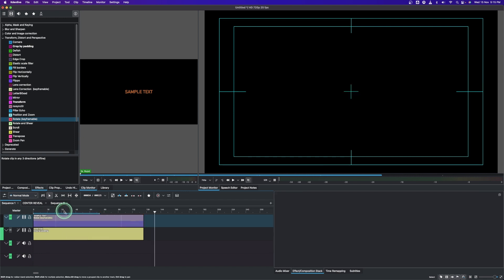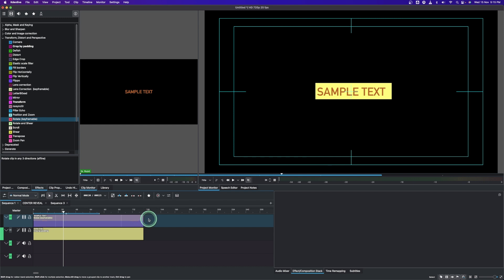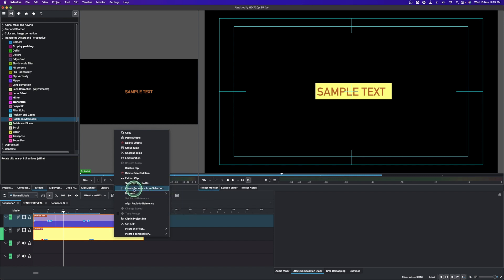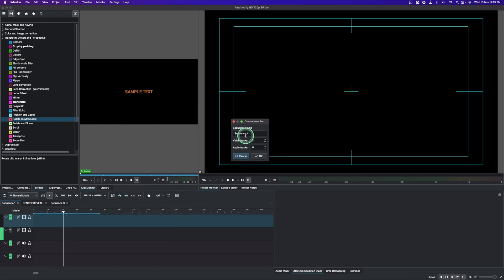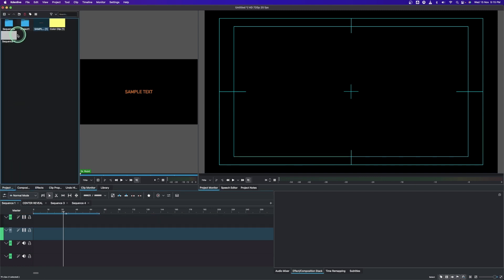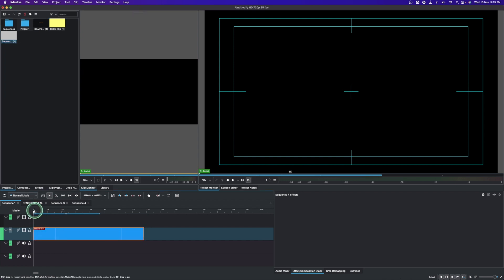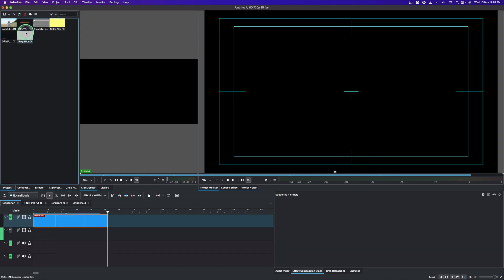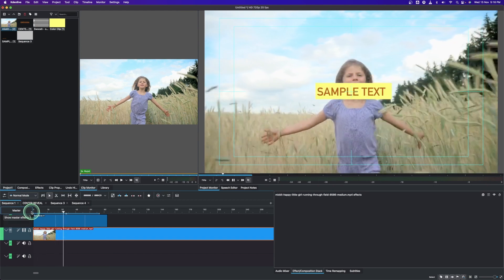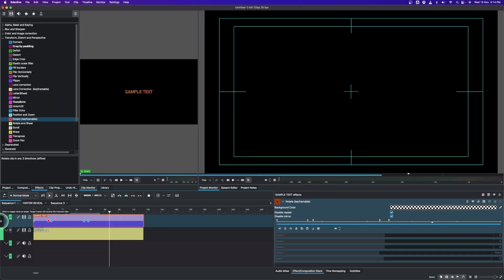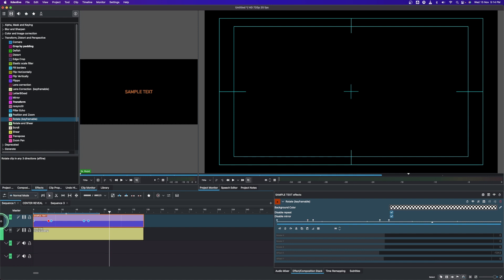Now the animation plays smoothly. If you want to use this in a project, you can create a nesting sequence — shift-click to rubber-select both clips, right-click, and choose 'Create Sequence from Selection', then click OK. You can find the sequence in the project bin and drag it into your timeline. You can always place a video right underneath it. Enjoy, and if you haven't subscribed please do — it helps us continue creating more videos. Thank you for watching.